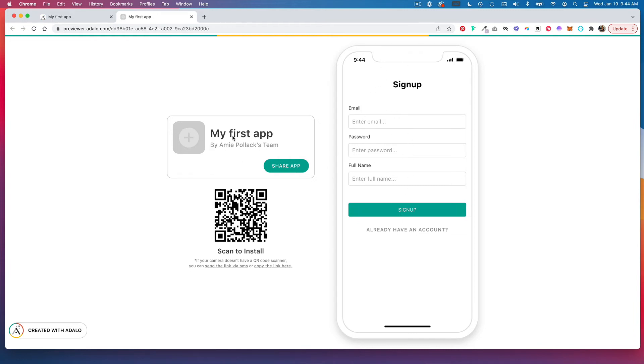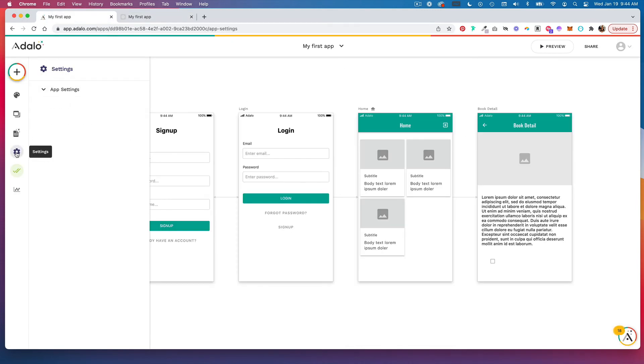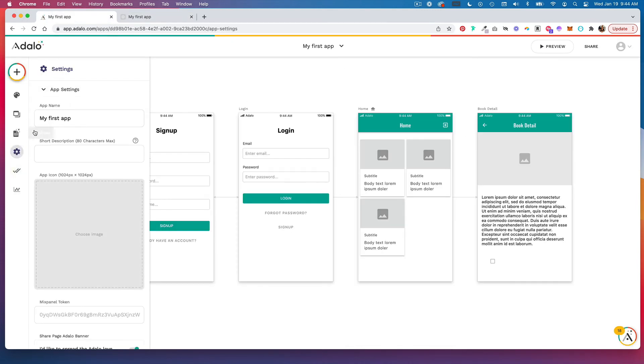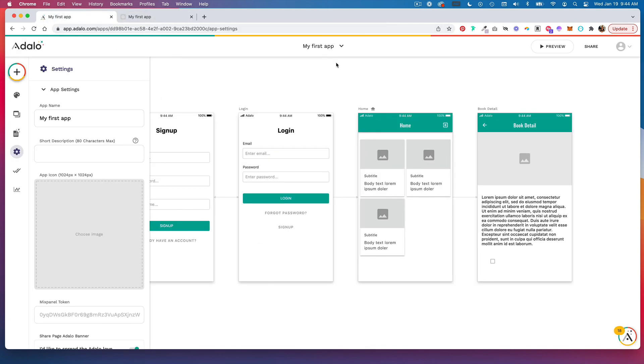So if you want to change anything about this information, that's going to be back here in your settings tab, and this is linked to your app name, your short description, and your app icon. So if you change these things, then you'll see this part update. And that's how you publish your app.